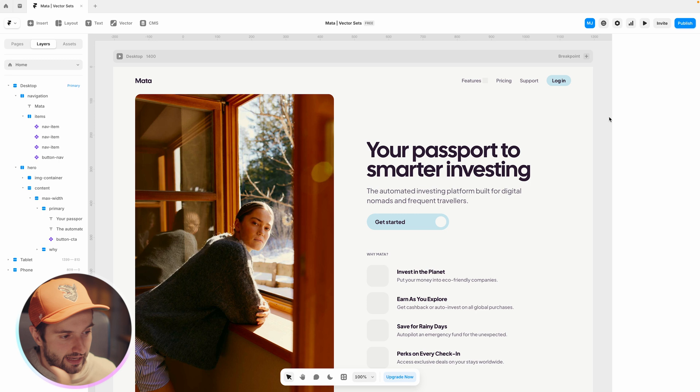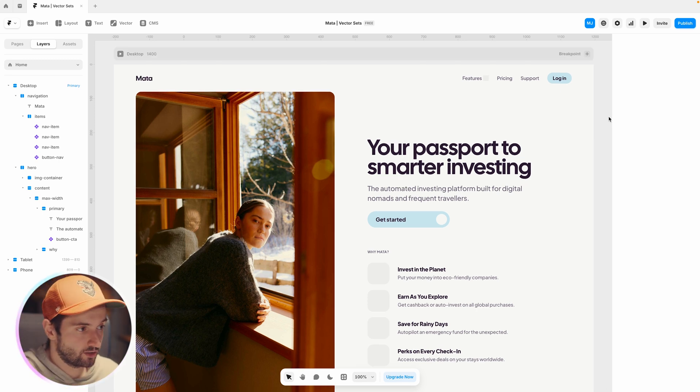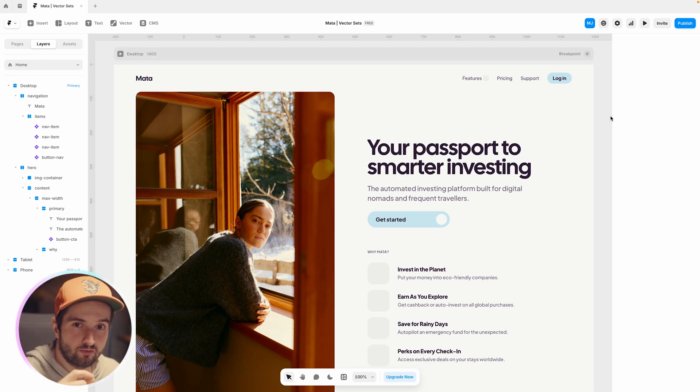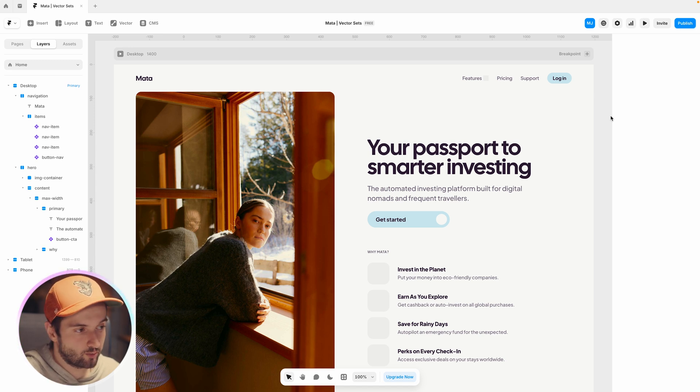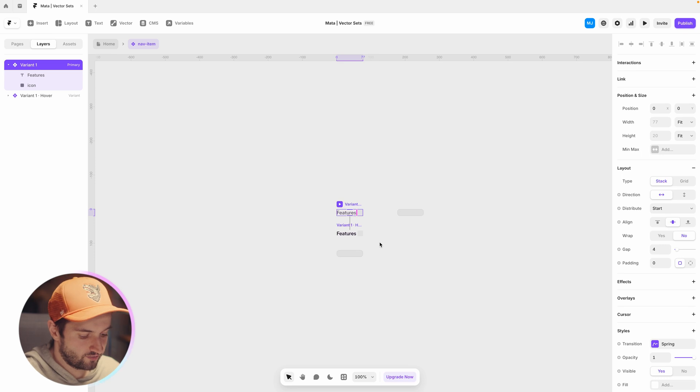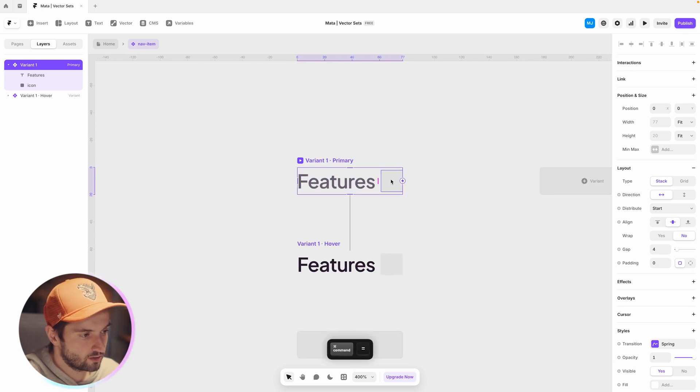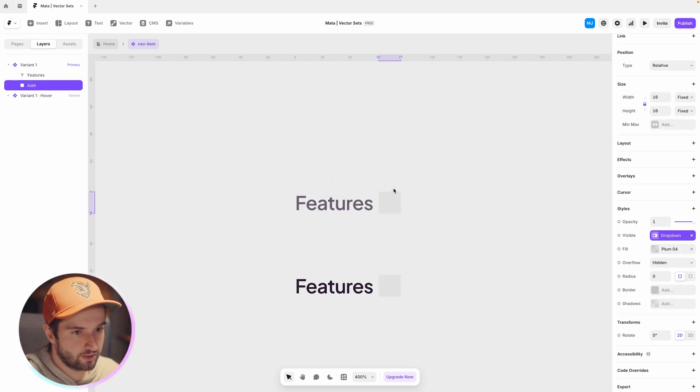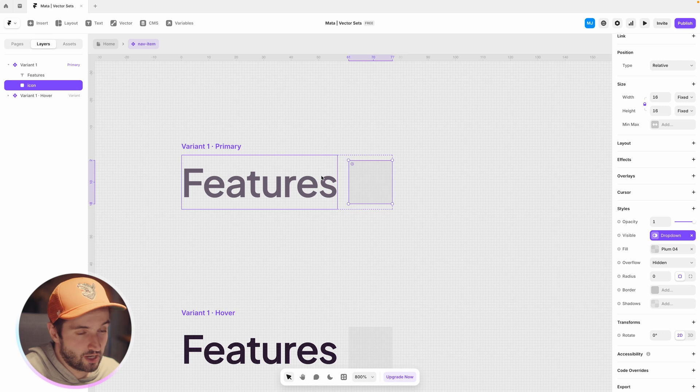Okay so we have our landing page here and you can see that we're missing all the icons. So let's get started by using some of Framer's integrations to existing libraries and insert them directly into the canvas. I'm going to start with this features dropdown here. I have a placeholder for the icon or a frame to house it actually.